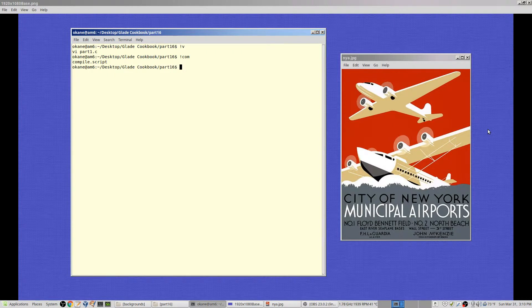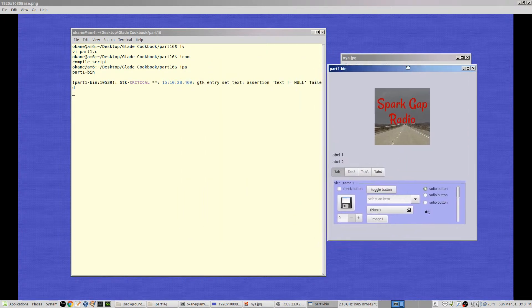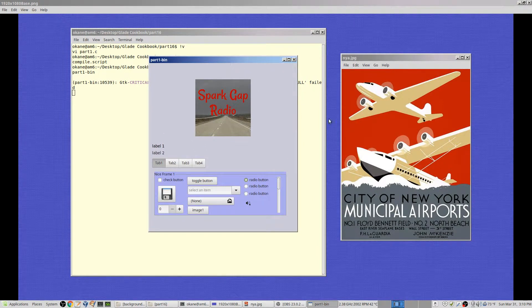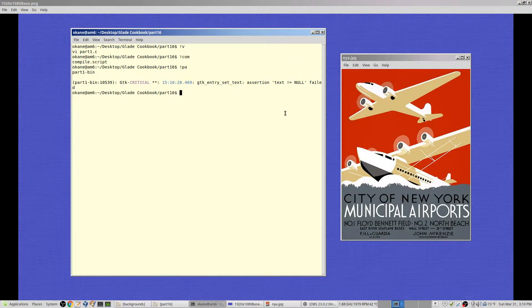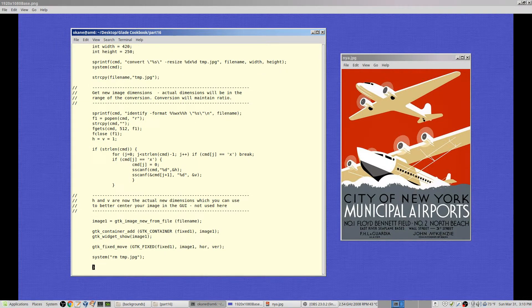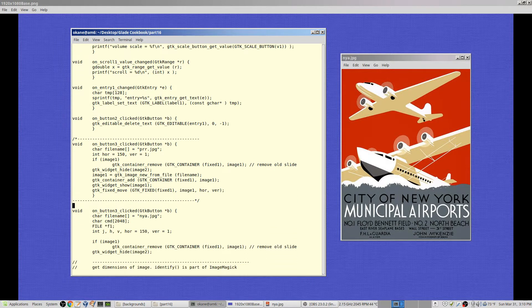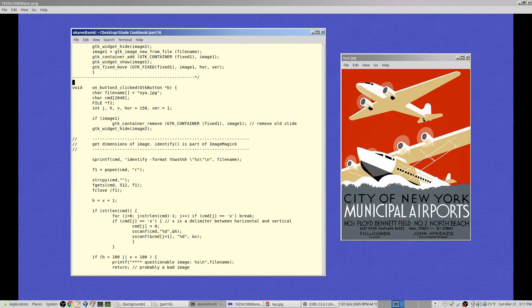I have a new image titled nya.jpg. If I run the GUI you can see it's bigger than the GUI — or about the same size — so obviously this image is not going to fit. I need to shrink it. I've commented out the old button-three-clicked callback and replaced it with a new one where we're doing the dirty work.